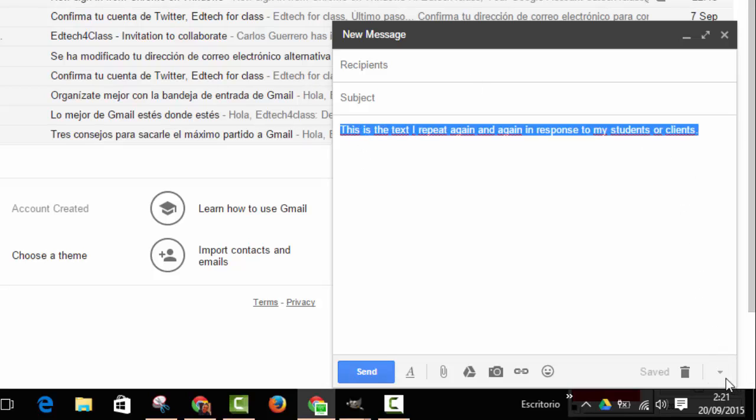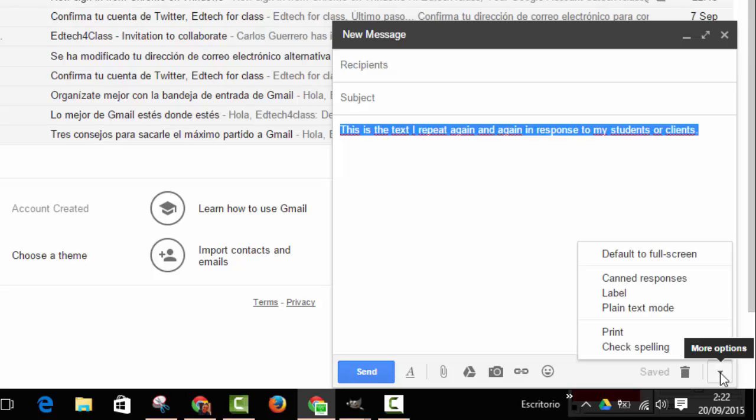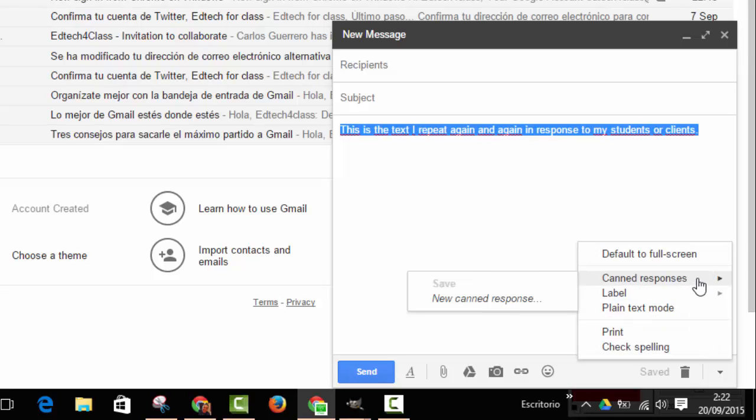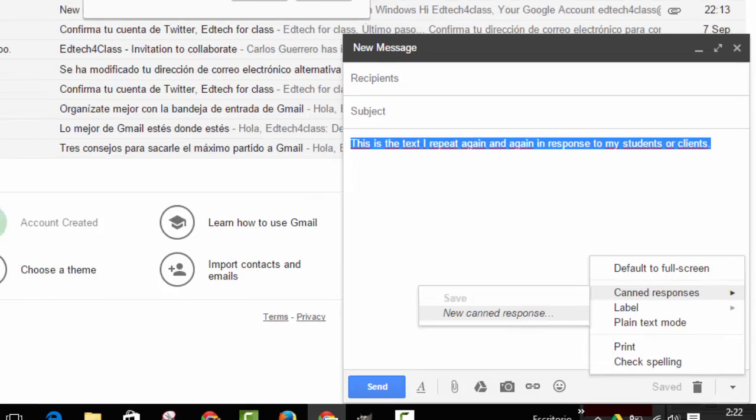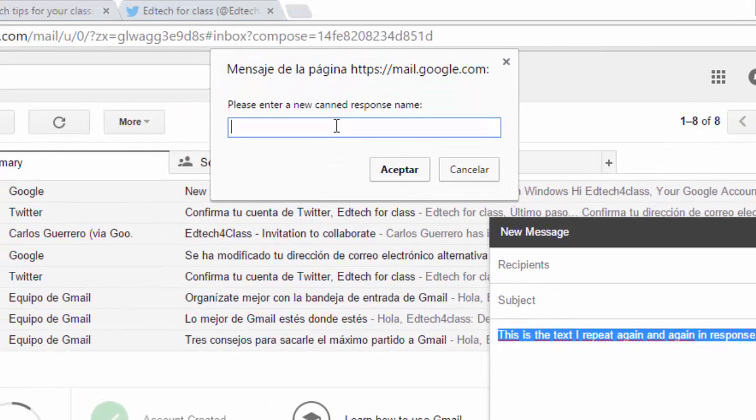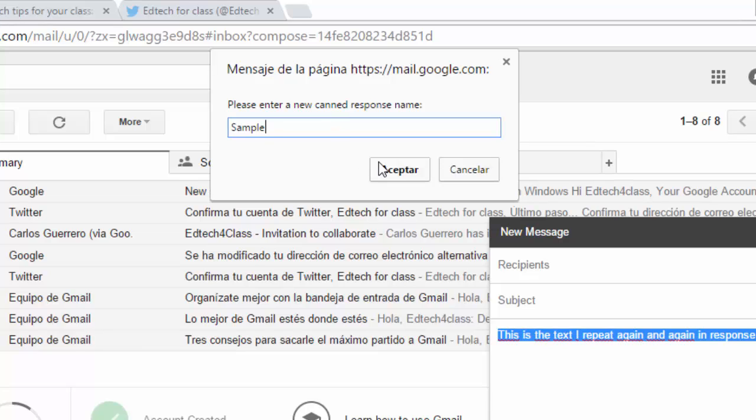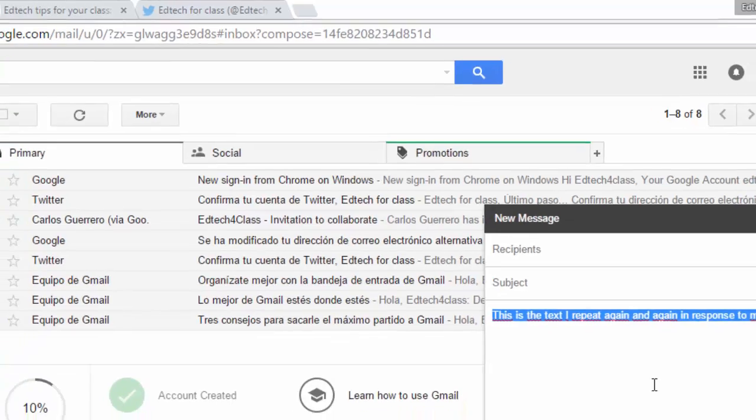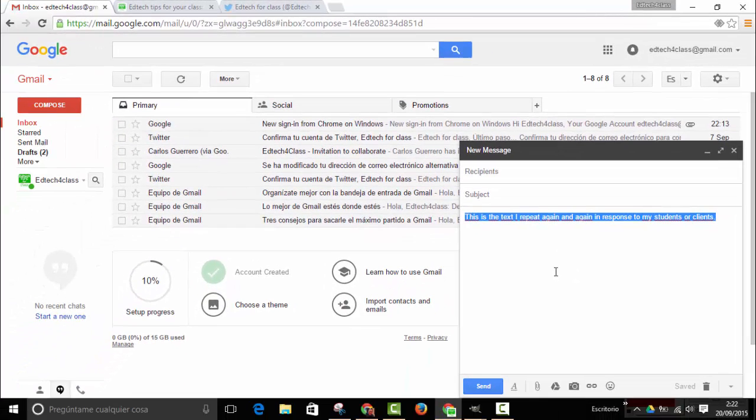Go to the little arrow at the bottom of the page with more options, click here, choose canned responses and click on new canned response. If we click here, it will prompt us to enter a title for the response. I write the name sample and click OK.